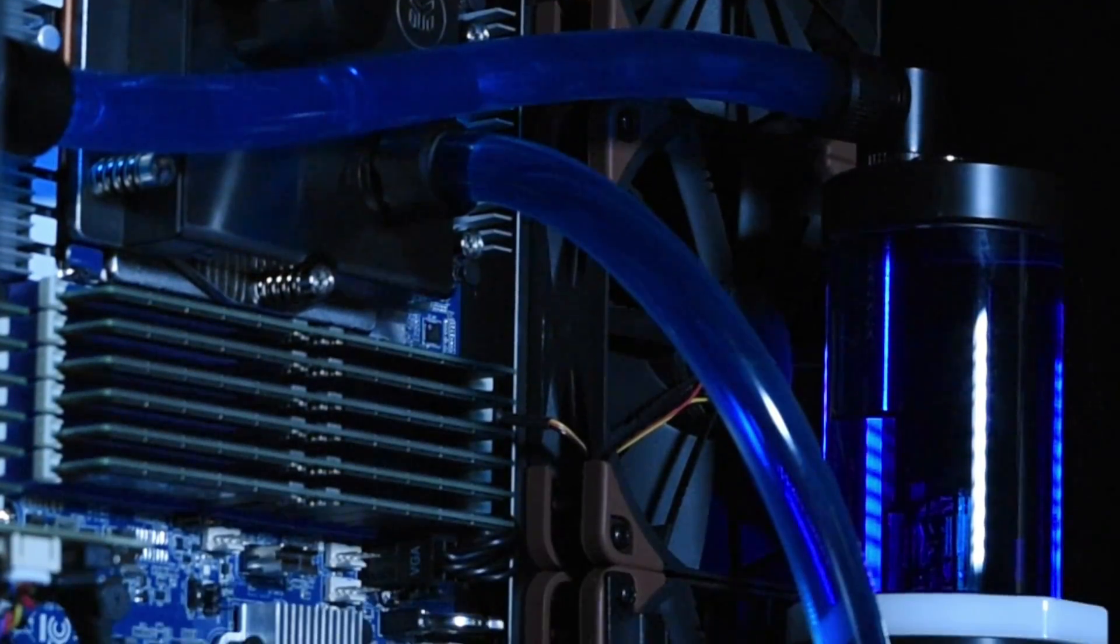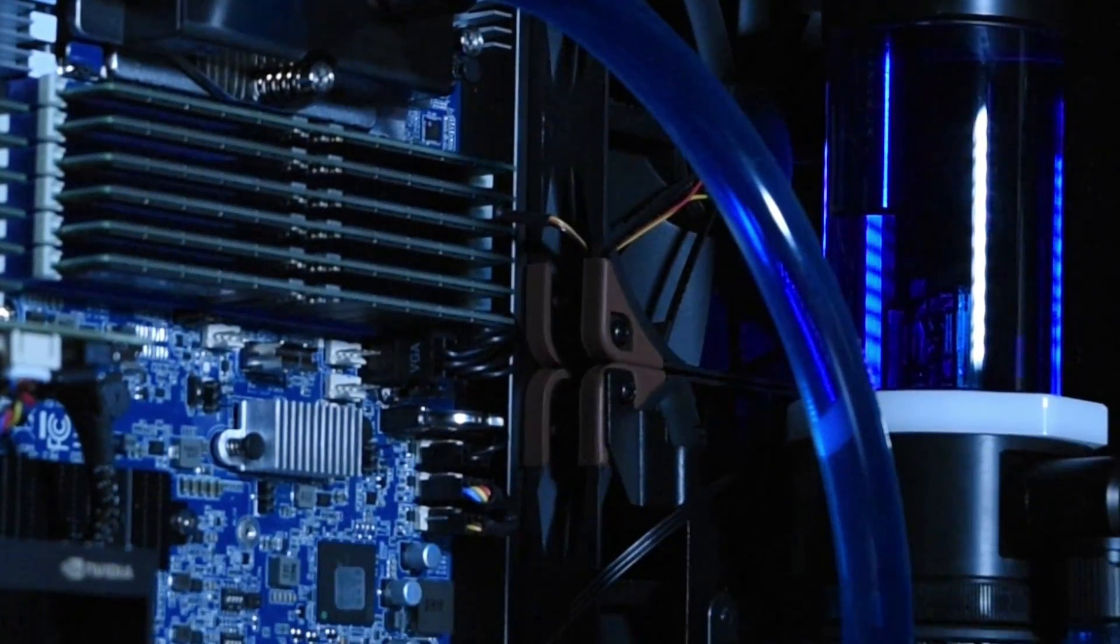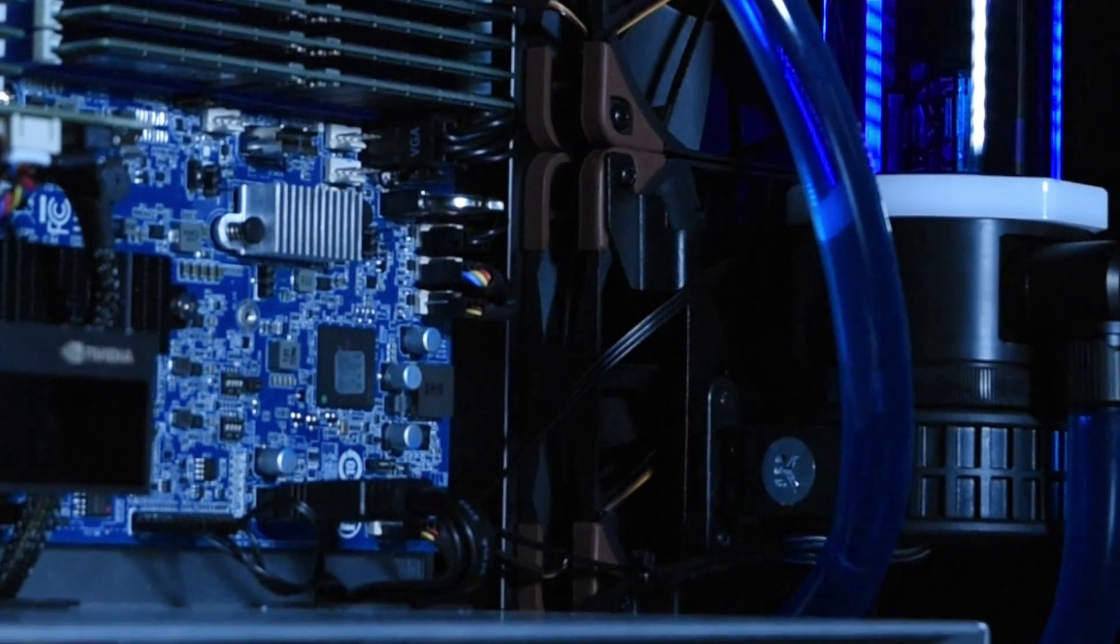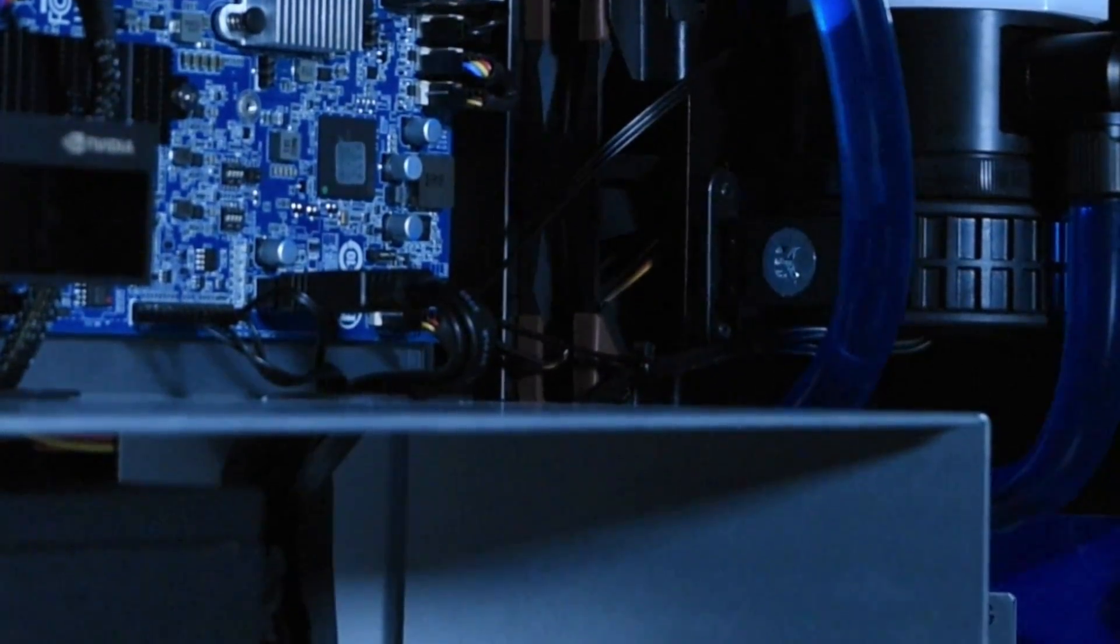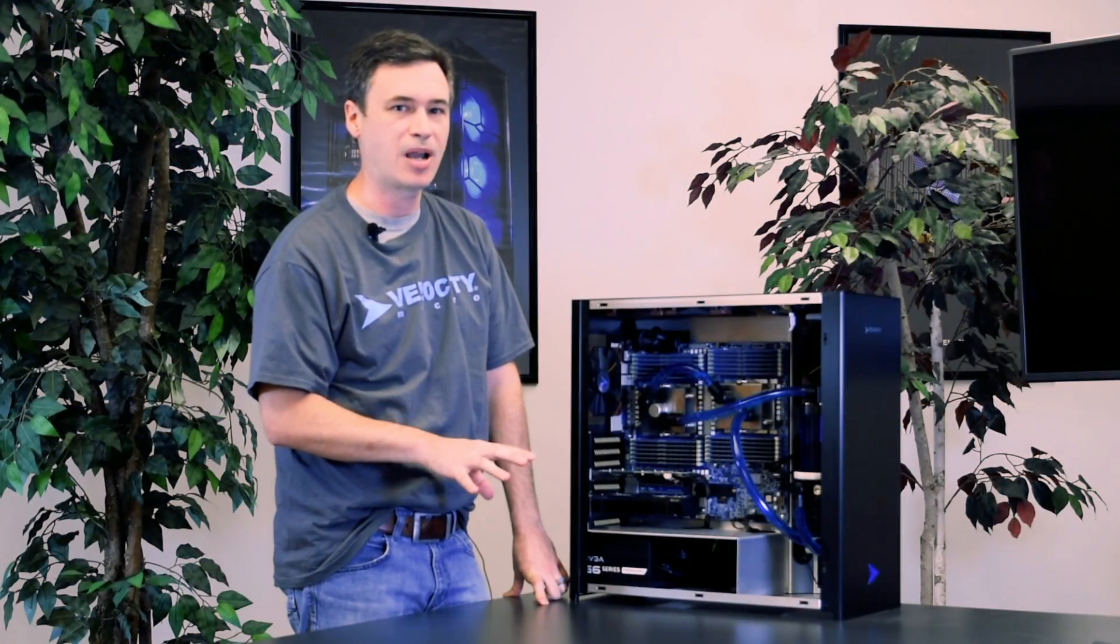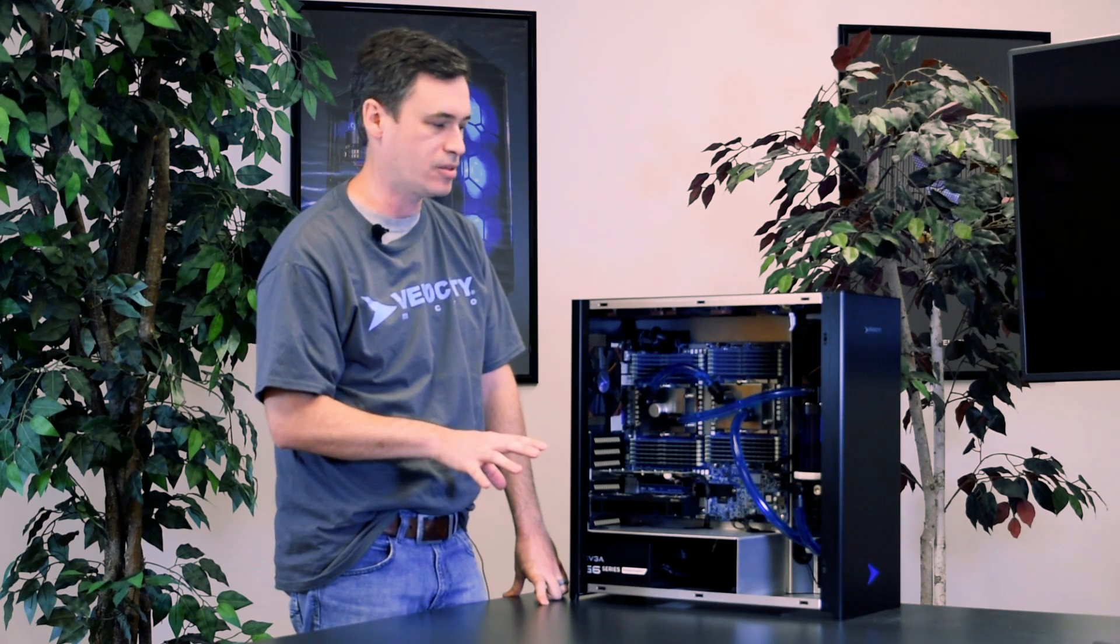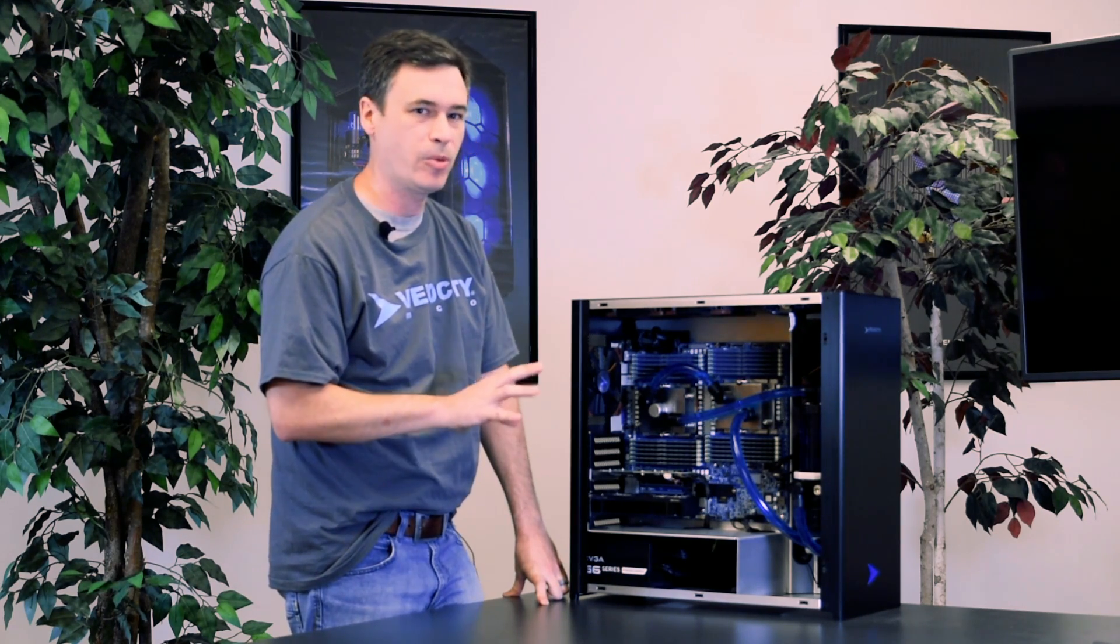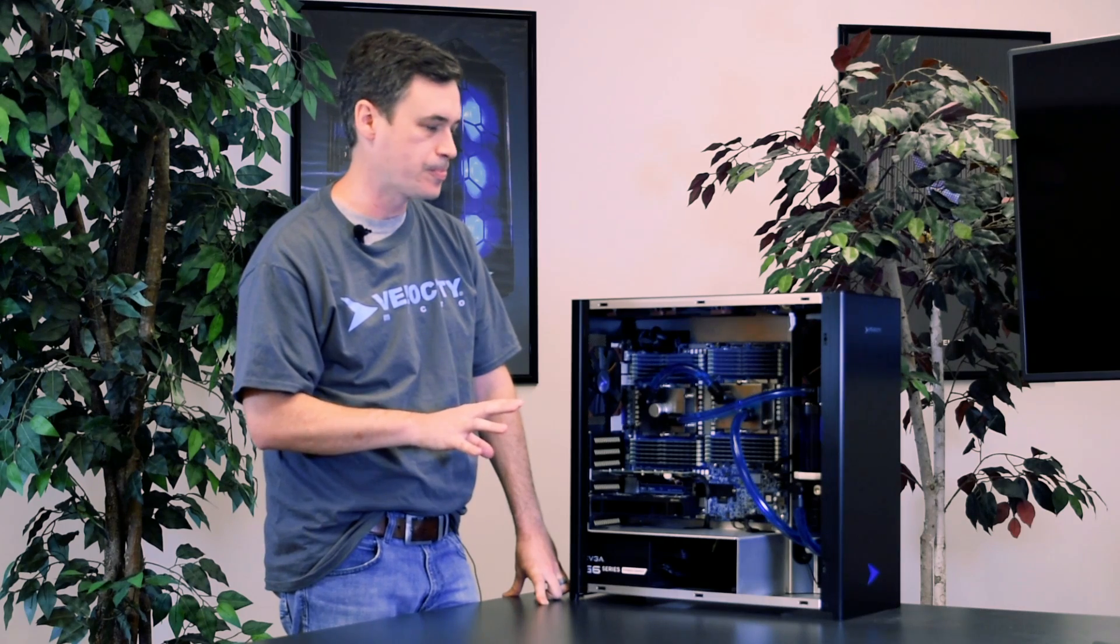So one thing I do want to talk about really quick is the cooling system. You see this is a custom loop liquid cooler. The reason that we've done that here is each one of these processors is a 360 watt TDP processor. So in order to dissipate all of that heat, the only way that we can really do that is with liquid cooling.